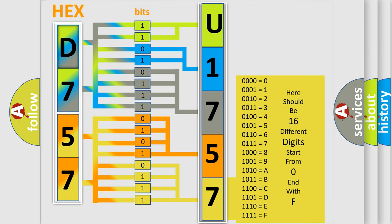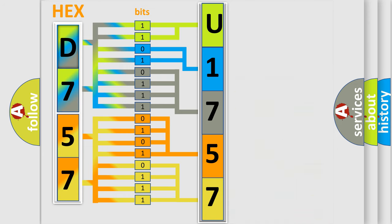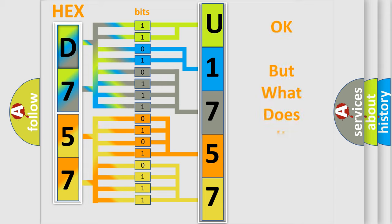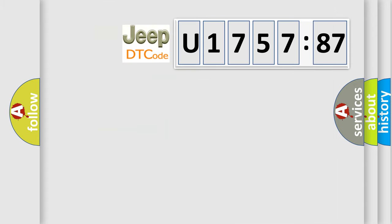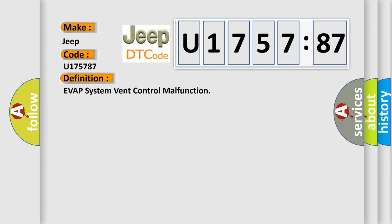We now know in what way the diagnostic tool translates the received information into a more comprehensible format. The number itself does not make sense to us if we cannot assign information about what it actually expresses. So, what does the diagnostic trouble code U175787 interpret specifically for Jeep car manufacturers? The basic definition is Evap system vent control malfunction.